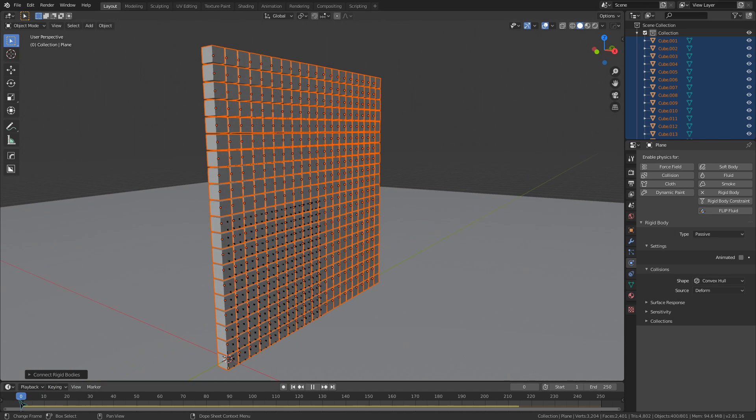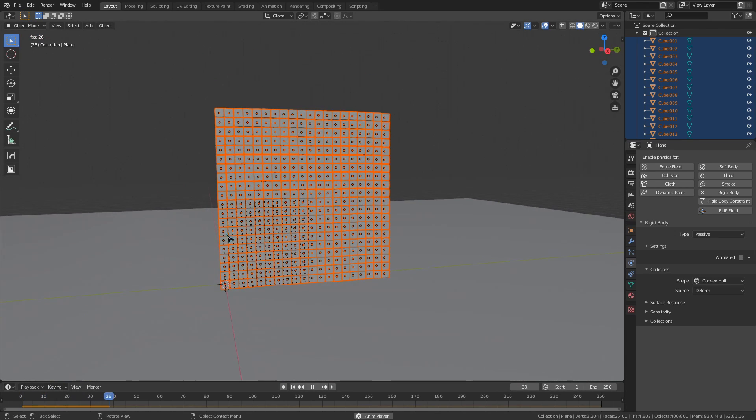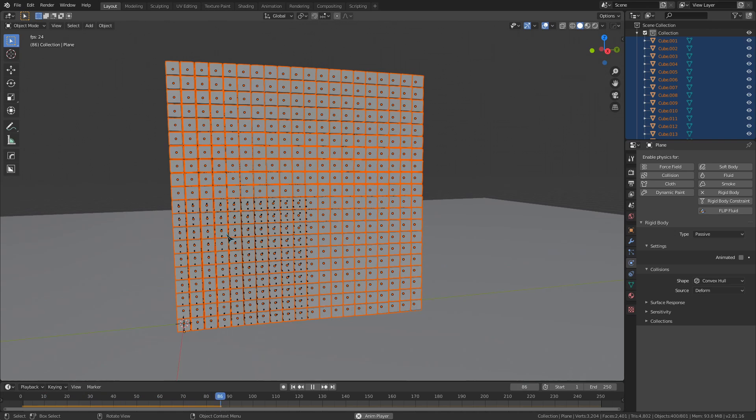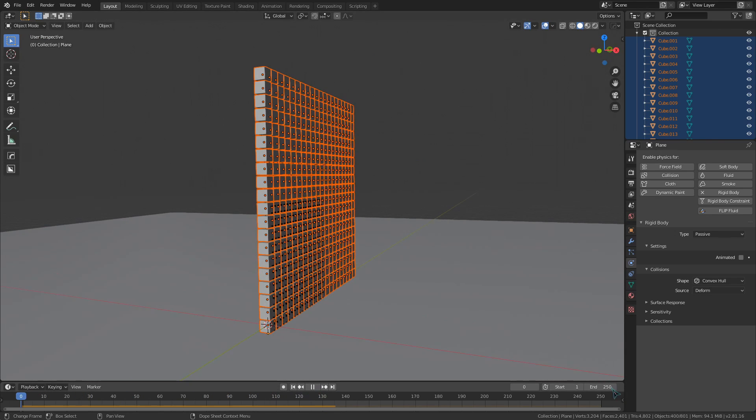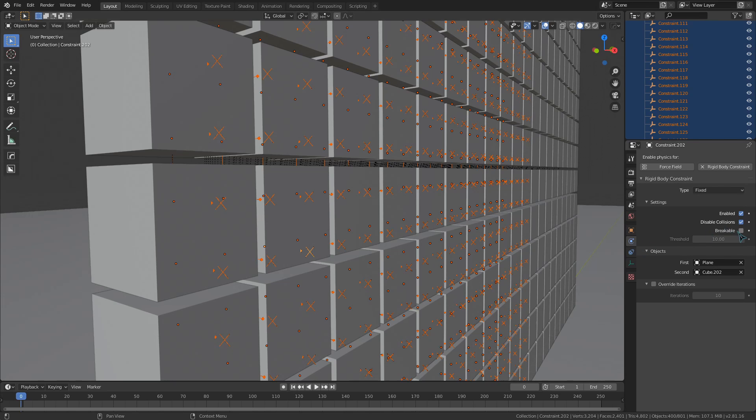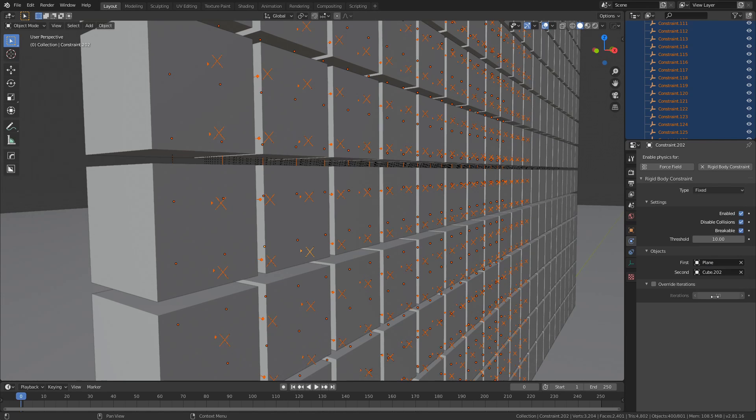Now if you want to change the settings on all these constraints at once, keep them selected. If we shift select to make one of them active, we can change the settings under the physics menu. To apply this to all of the constraints, just right click on the value and click copy to selected to change that value on all the constraints.